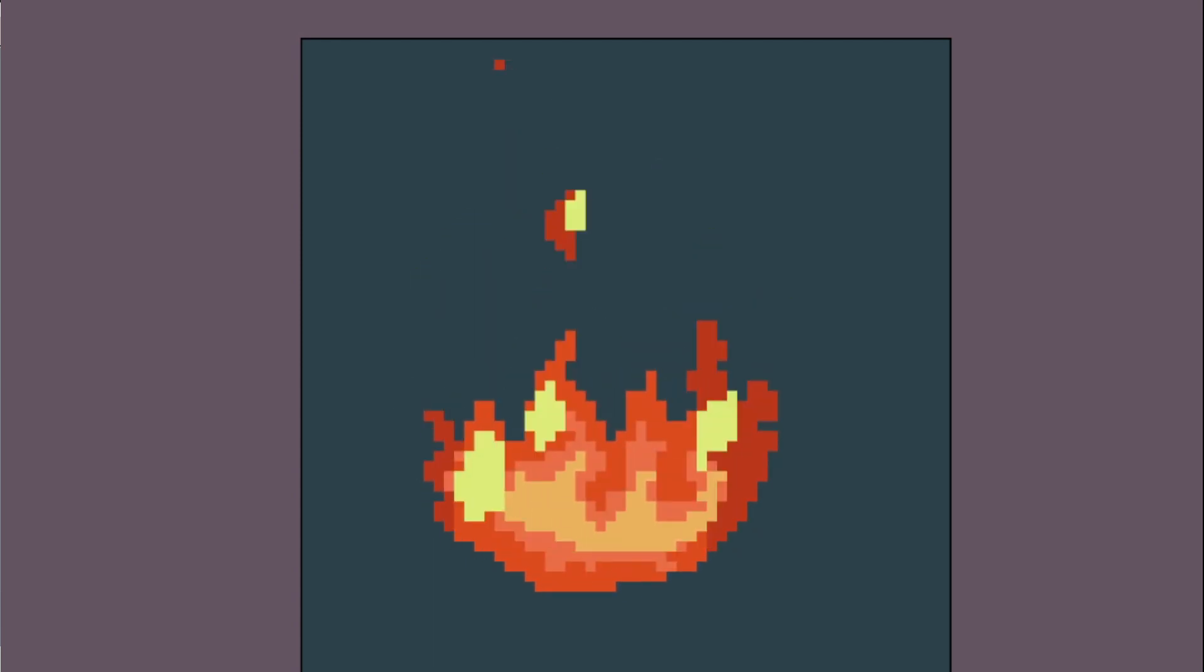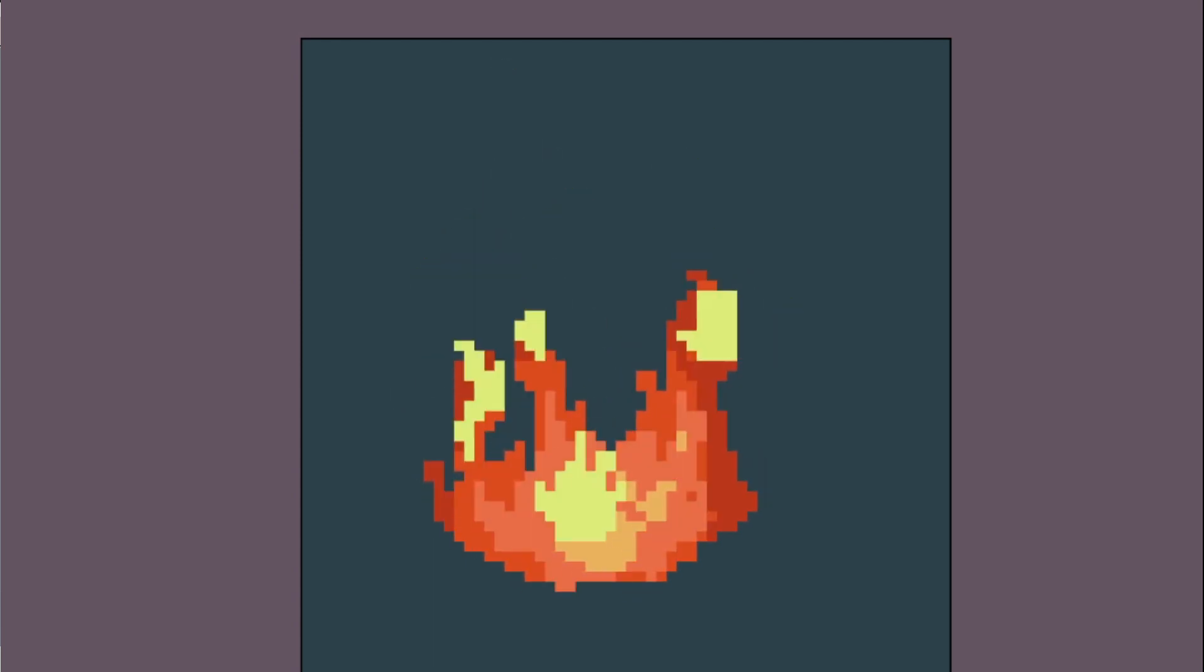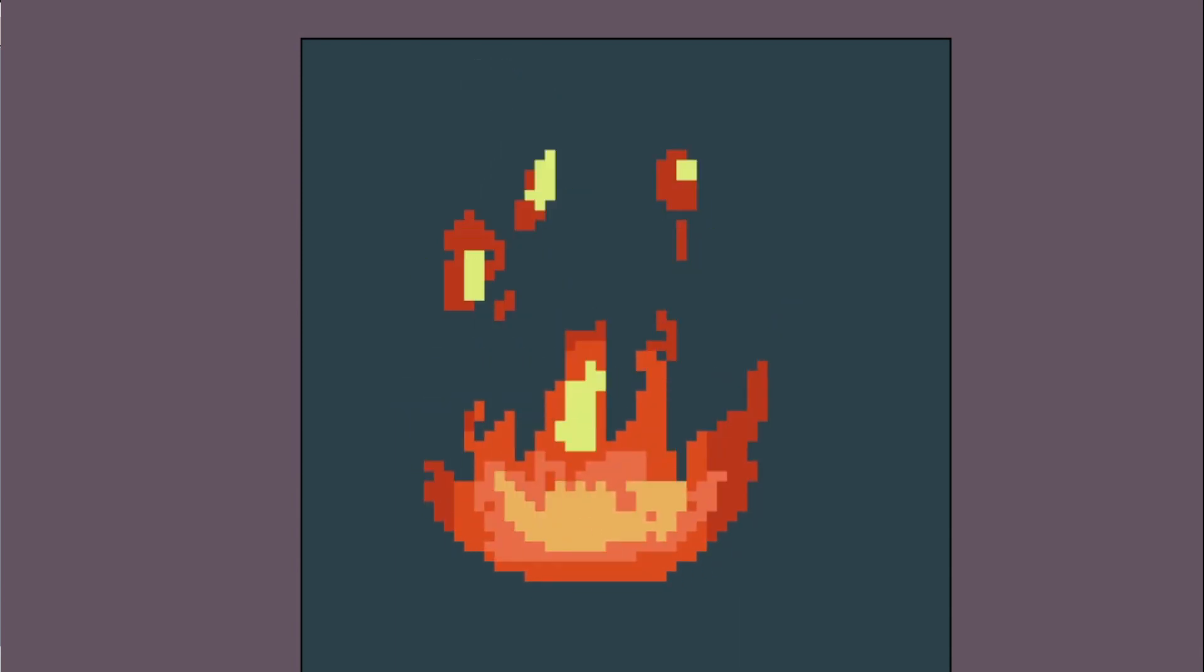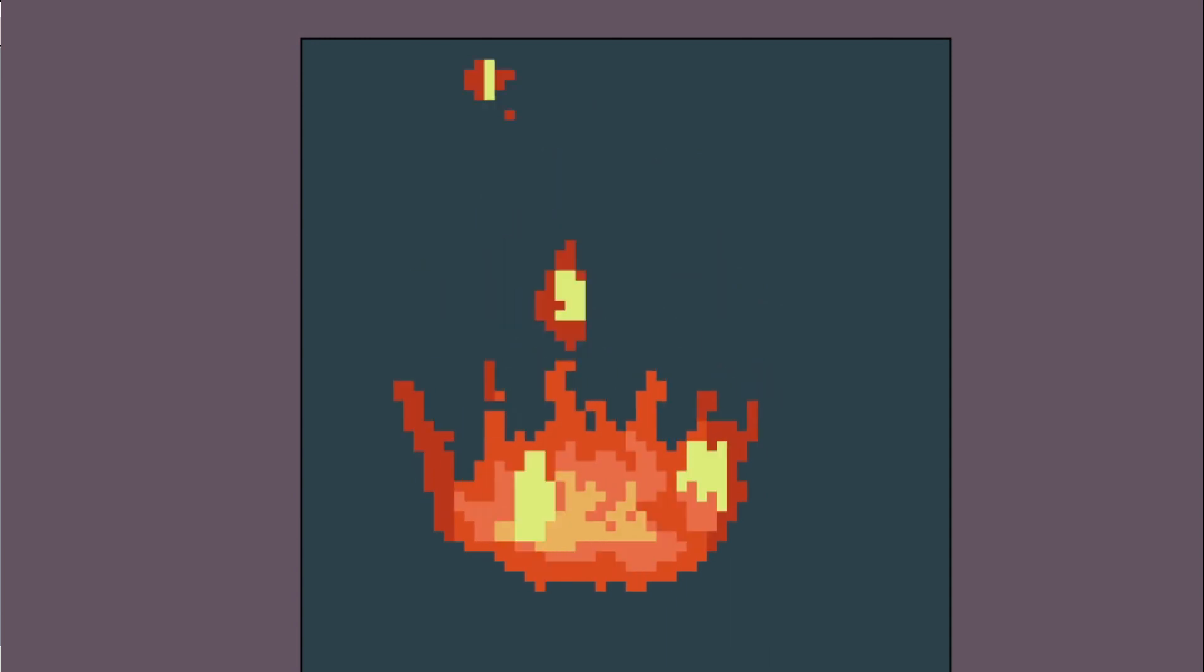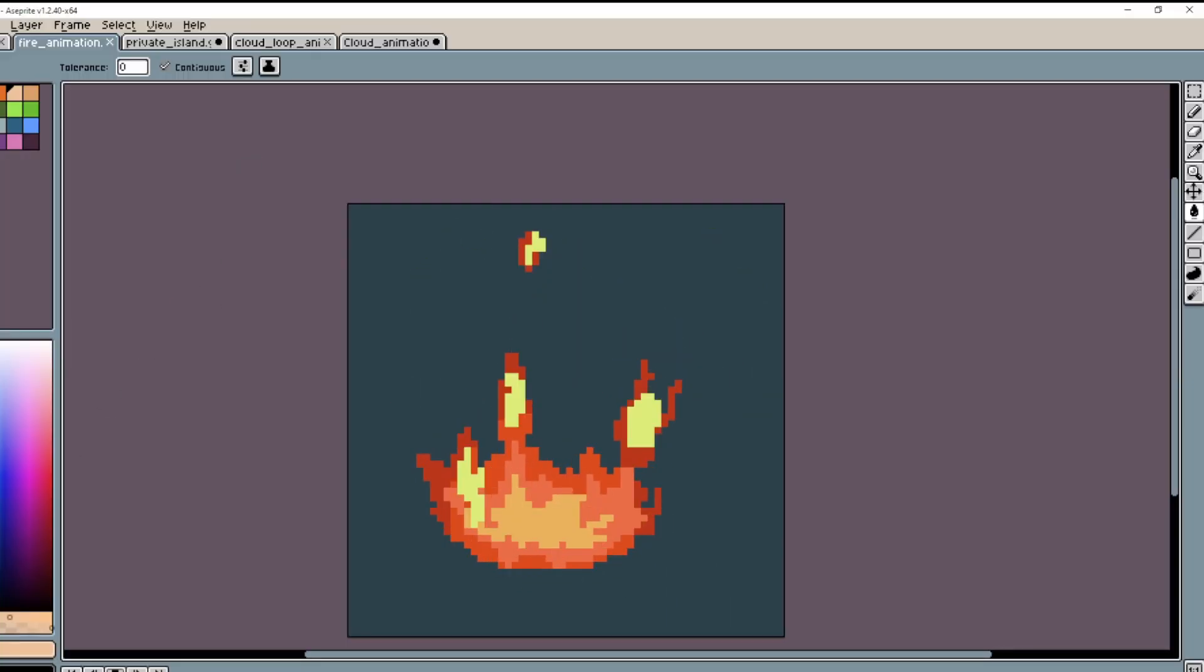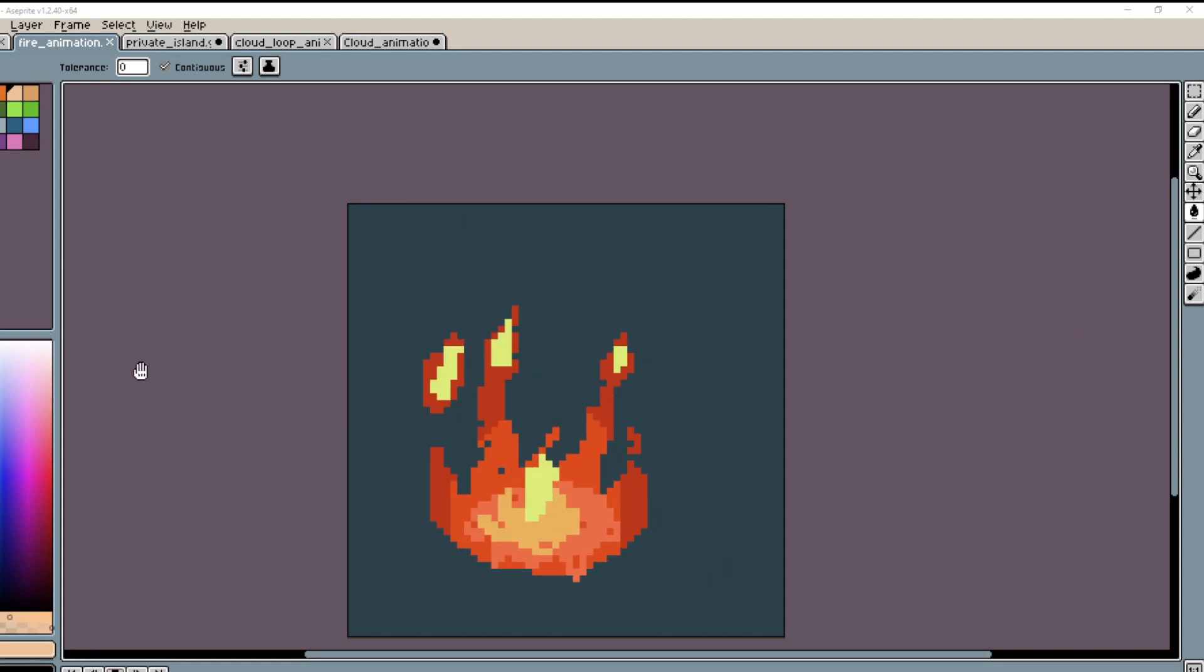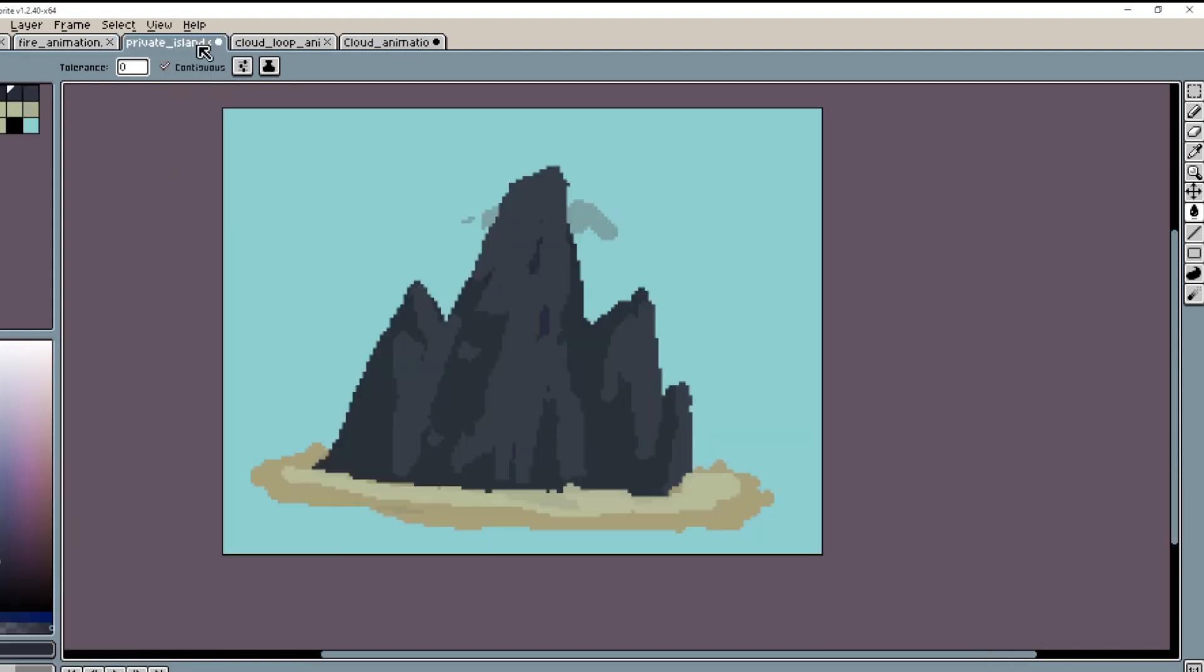So after I learned how to make a fire and just kind of basic animation principles of Aseprite, I don't know if they're the correct way of doing it. There's probably more than one way of doing it, as all art forms are. There's more than one way of doing it.